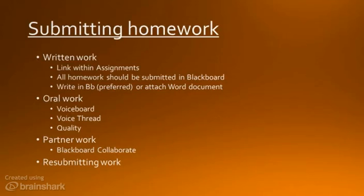Blackboard Collaborate allows you to draw and write while talking. It's best to speak with your partner only in Arabic. You will be able to resubmit some of the homework after you get feedback — there are more details on the course site under Announcements.